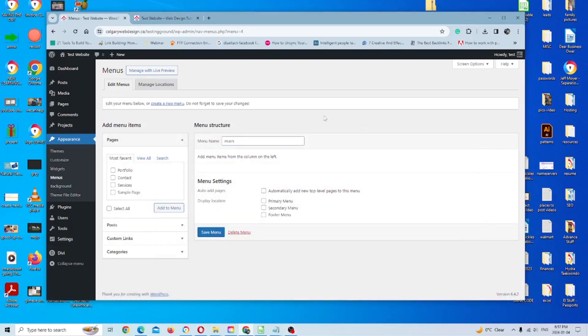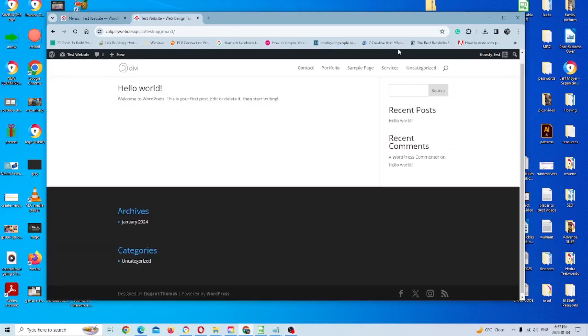So you'll see now we have some new options to play with here. If you look here, you'll see the options are primary menu, secondary menu, footer menu. So the primary menu is this one here. That is the default menu, which you've seen.